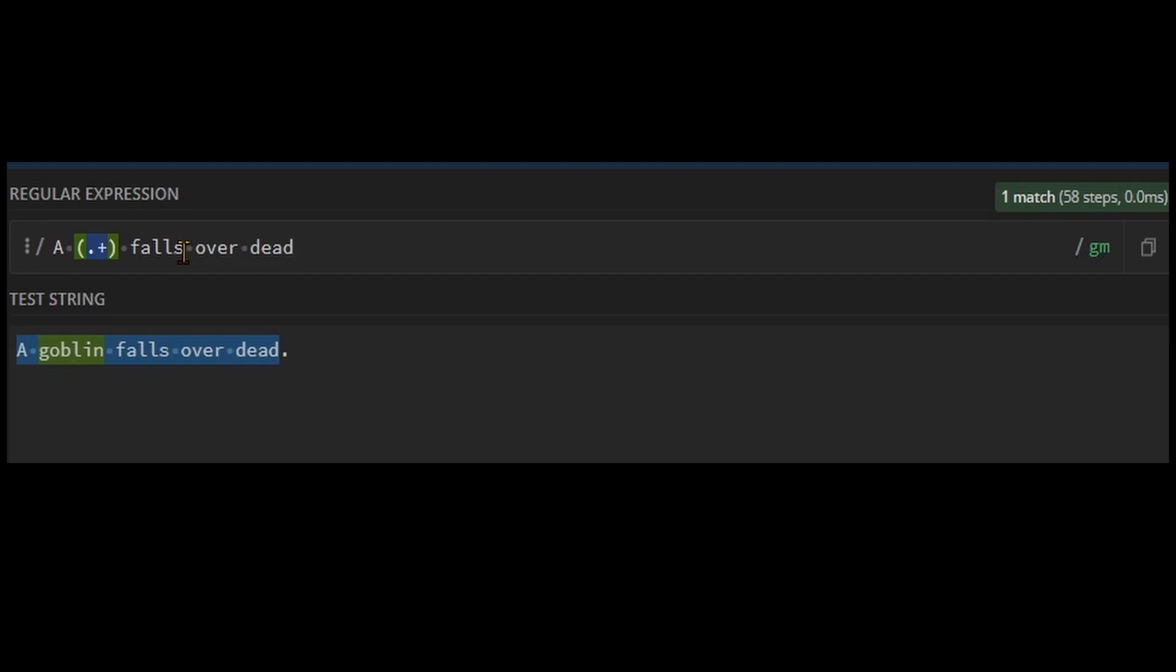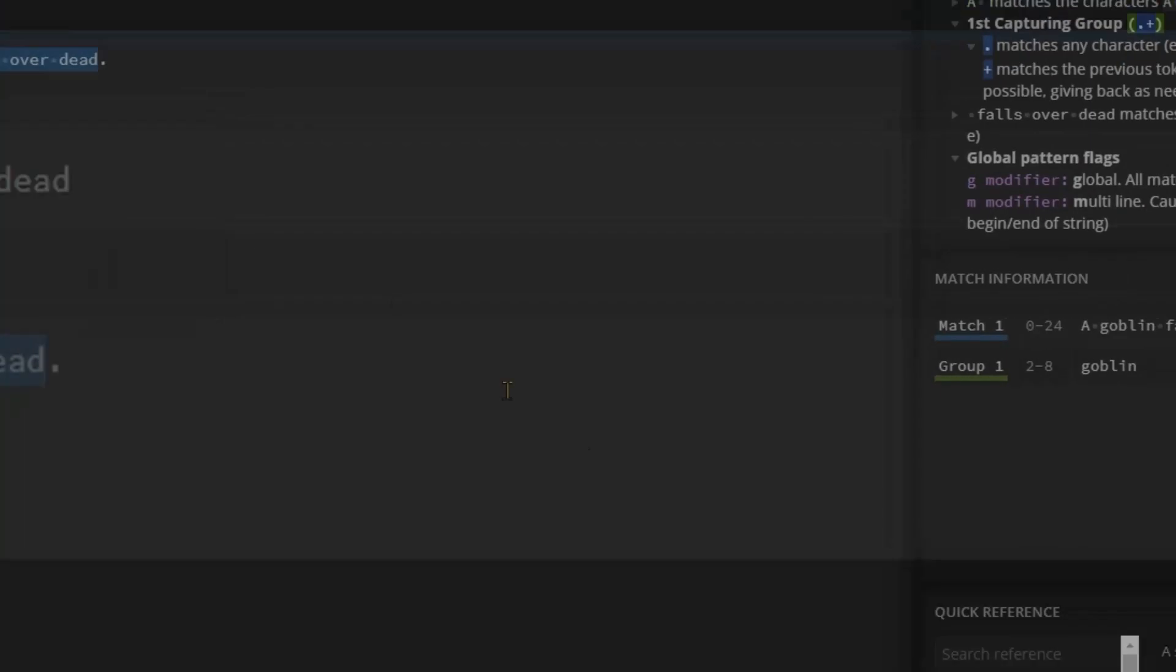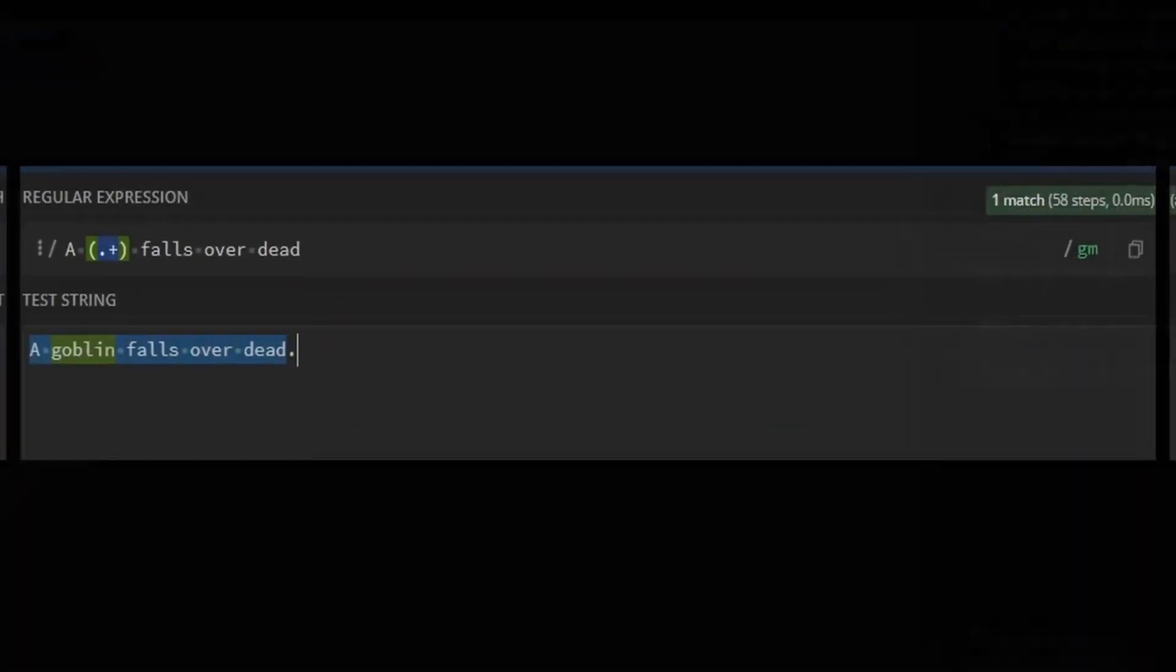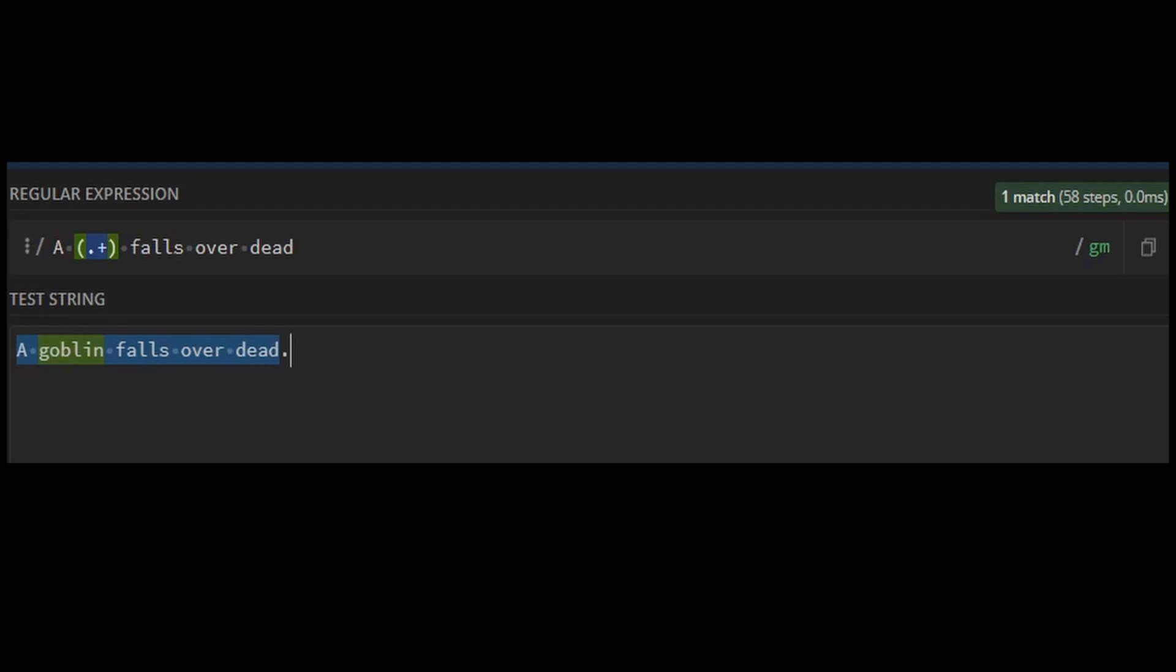So, in a goblin falls over dead, the first capture group would be goblin, and you can see this in the bottom right here. Using the dot wildcard is a very simple way to capture things, but where possible, you should try to be more specific.